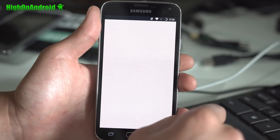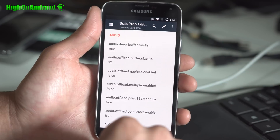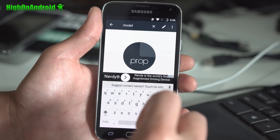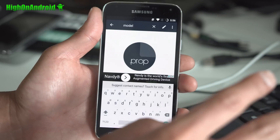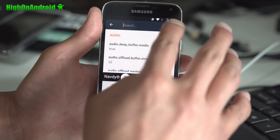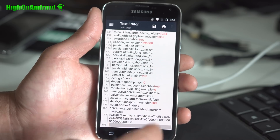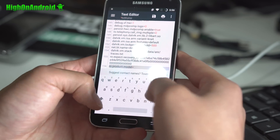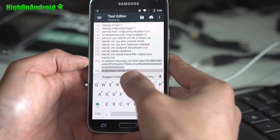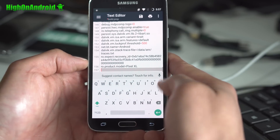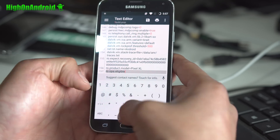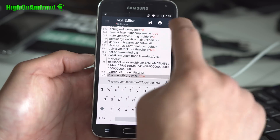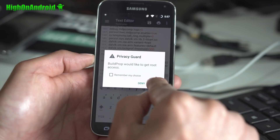Open Build Prop Editor — a superuser request might pop up, make sure you hit Allow. Go ahead and search for 'model'. You should see ro.product.model. Edit that and put 'Pixel XL'. If you don't see it, like on CM 14.1, go ahead and add a new line: type ro.product.model=Pixel XL exactly like that, hit enter, and also type ro.opa.eligible_device=true, then hit Save and allow.